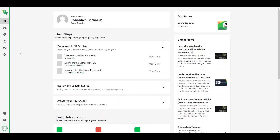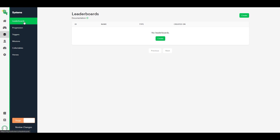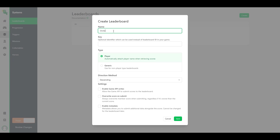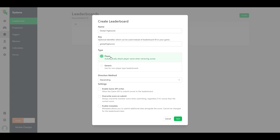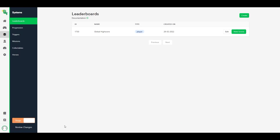You can read more about them in the description, but for now let's focus on the leaderboards. We will now create the leaderboard so that we have somewhere to store our scores. Go to your LootLocker dashboard, click the systems icon, click Leaderboards, then Create. Name the leaderboard 'Global High Score', set the key to 'global_high_score', set the type to Player, click 'Enable Game API Rights', then click Save. We have now created the leaderboard for the stage environment. Before you publish, make sure to also create one for the live environment — you can switch between stage and live in the bottom left corner.